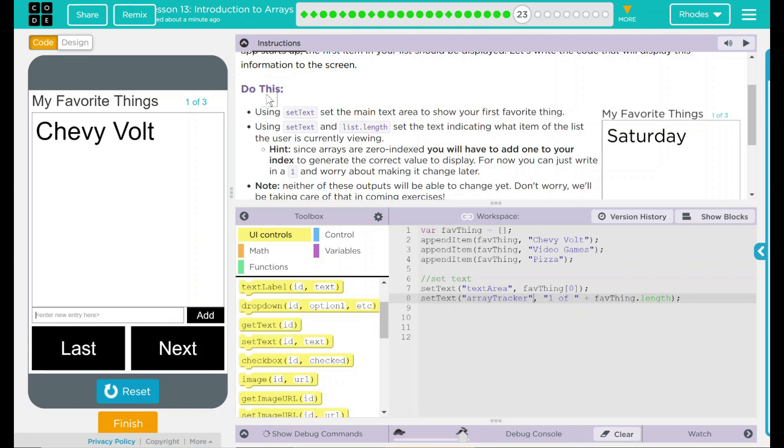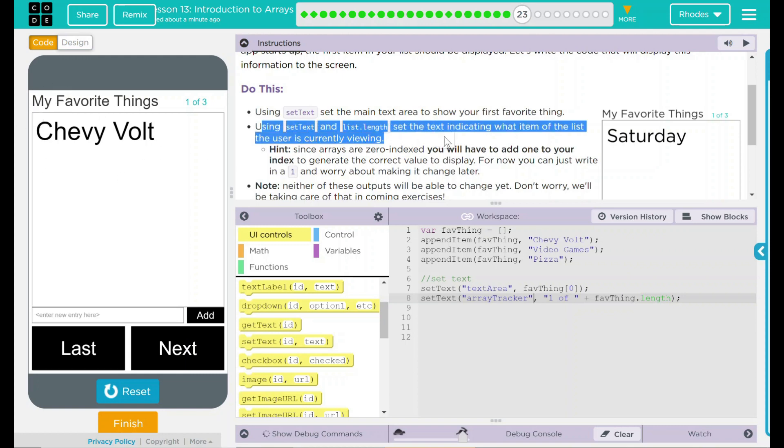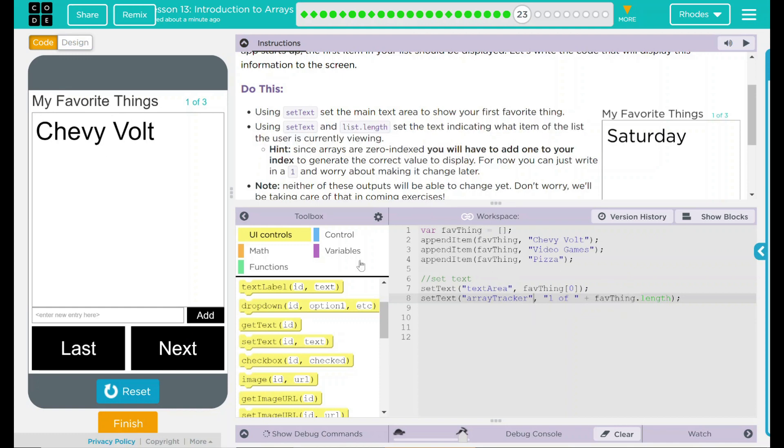Looking back up at our do this, though, we use setText to set the main area of the text there to display one of my favorite things. And then using setText, we use list.length to create whatever number we are on. And why did we use .length? That's so we don't hard code anything in, and we can keep adding to it as we move forward.